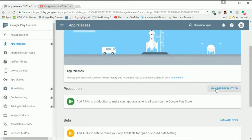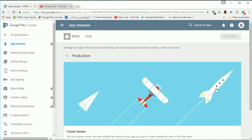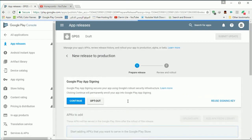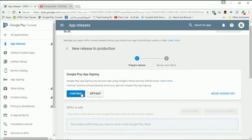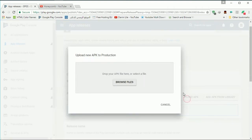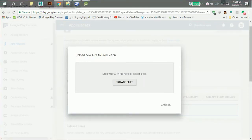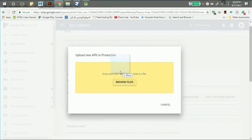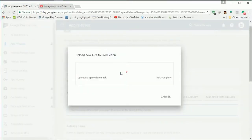I will go to app release and manage production, then create a new release. I will use Google Play app signing so I click continue here, and then I will upload the application. The application that I will upload, I built it using Android Studio to be just small enough to upload it faster.